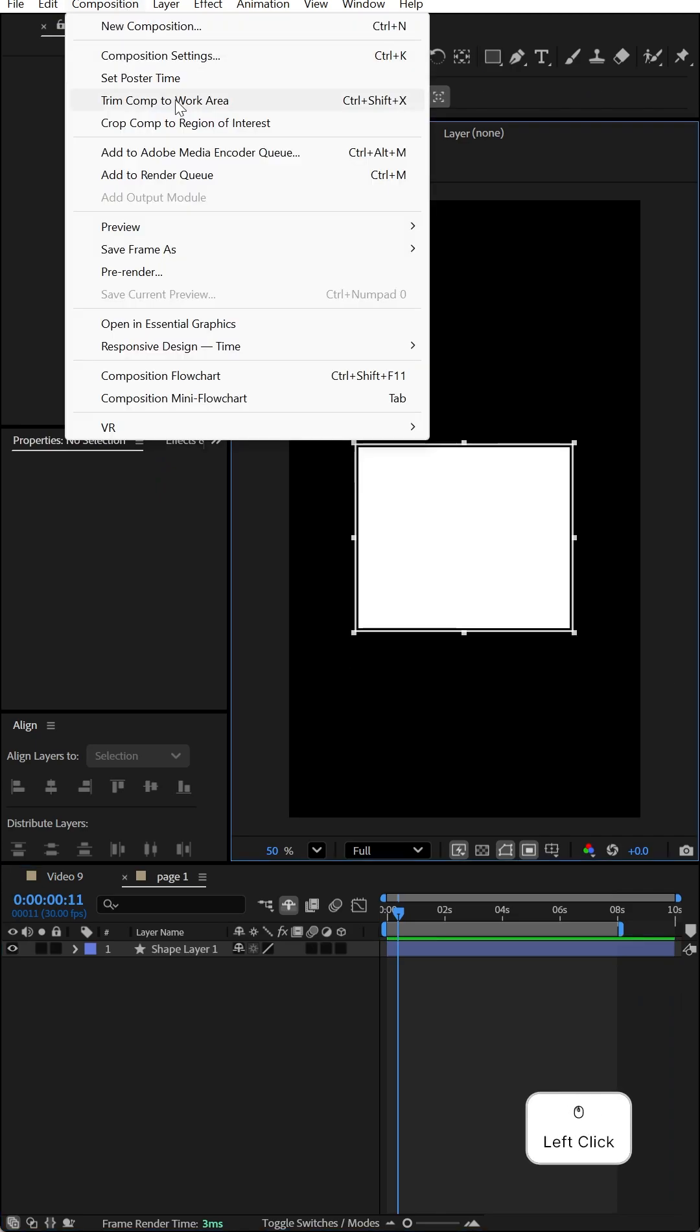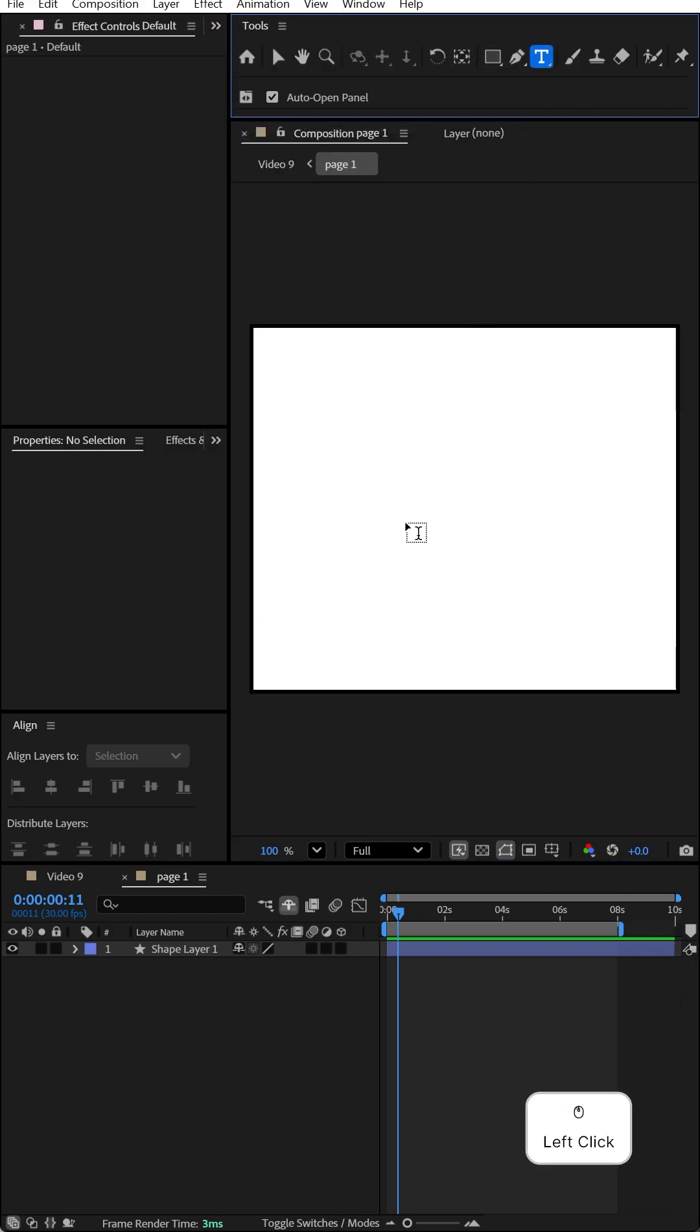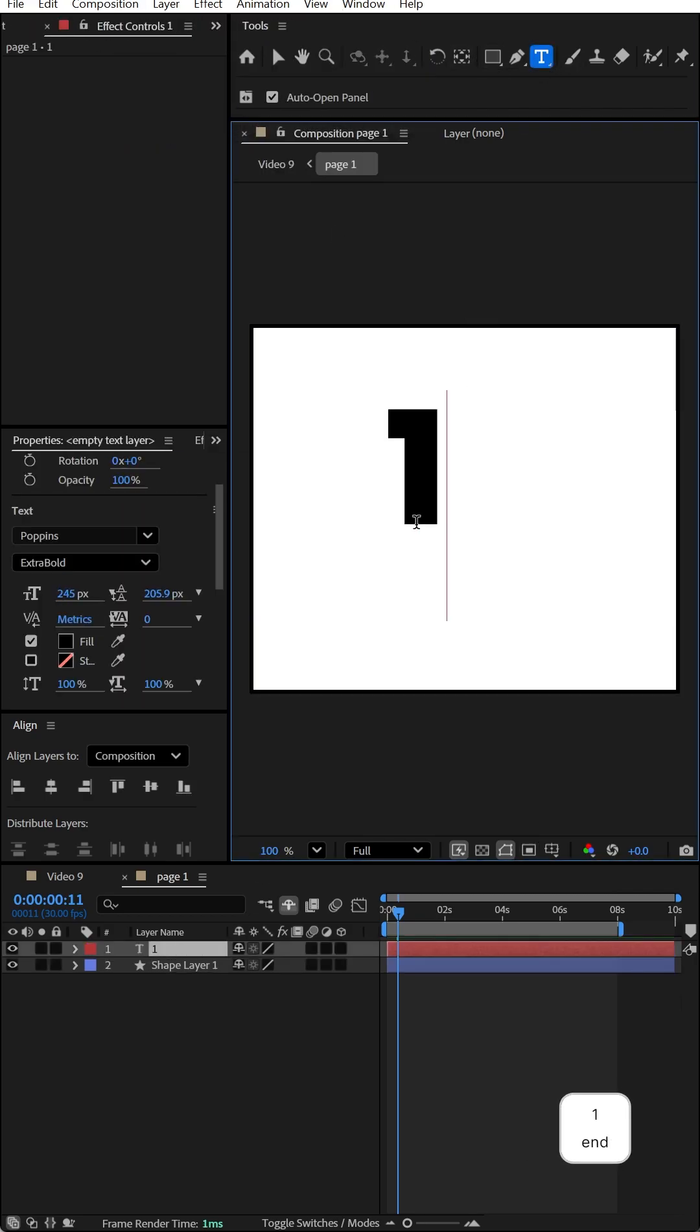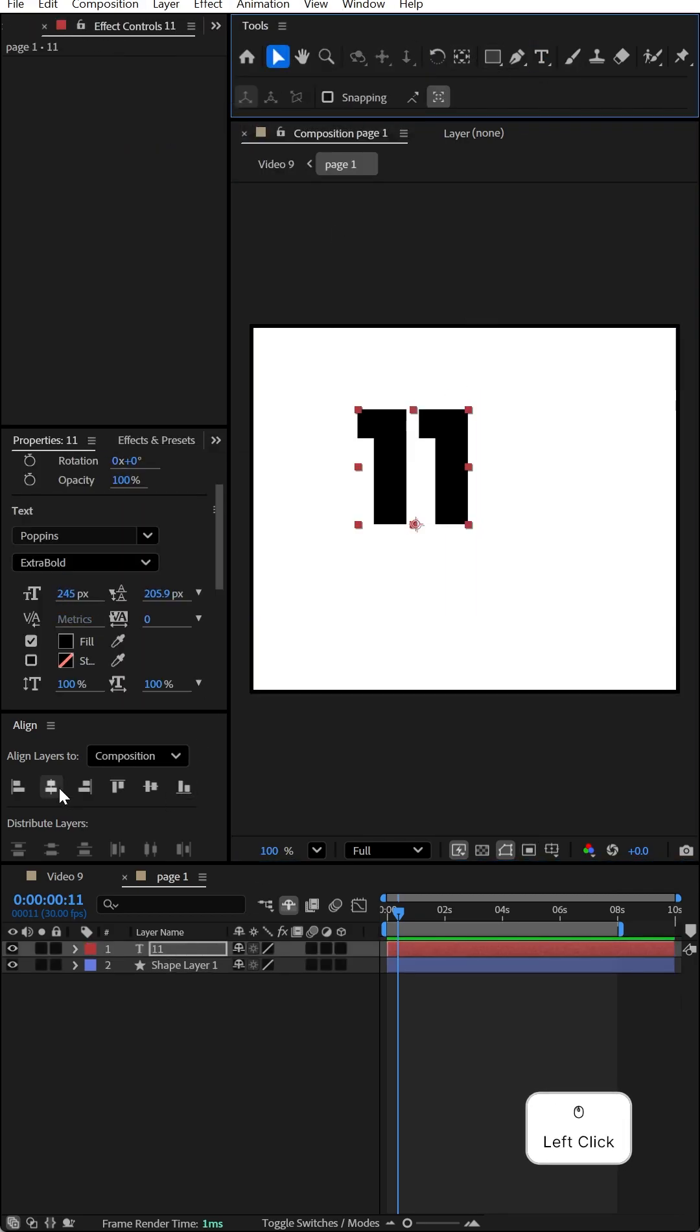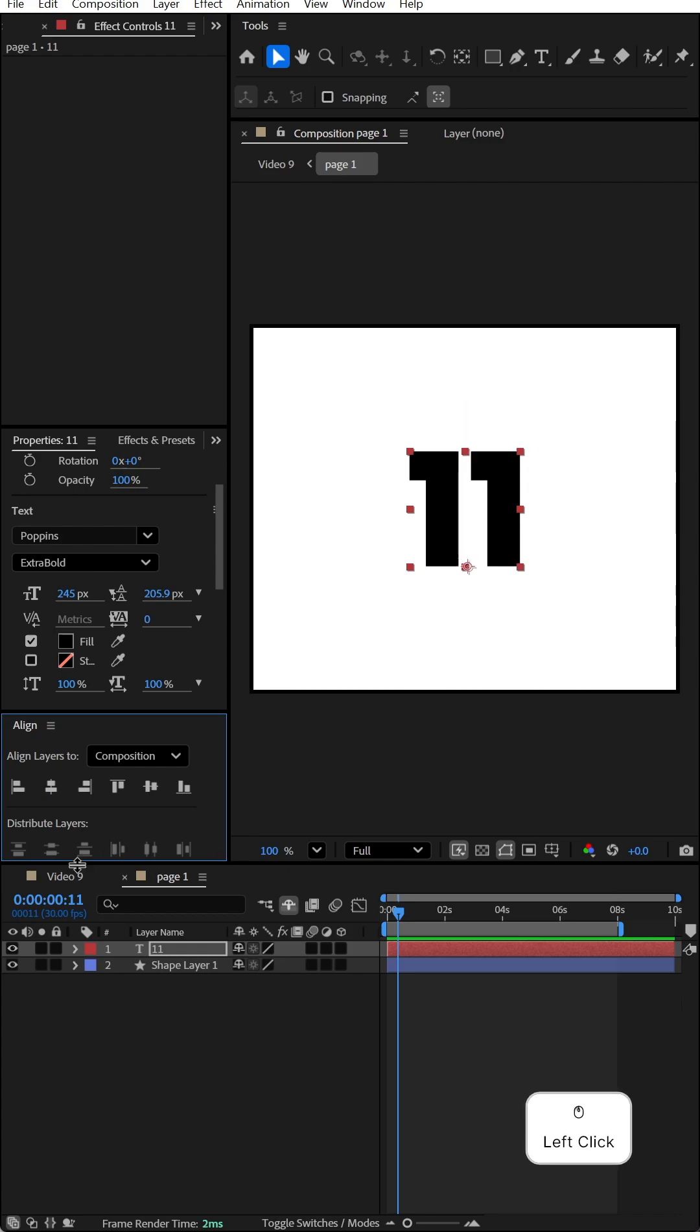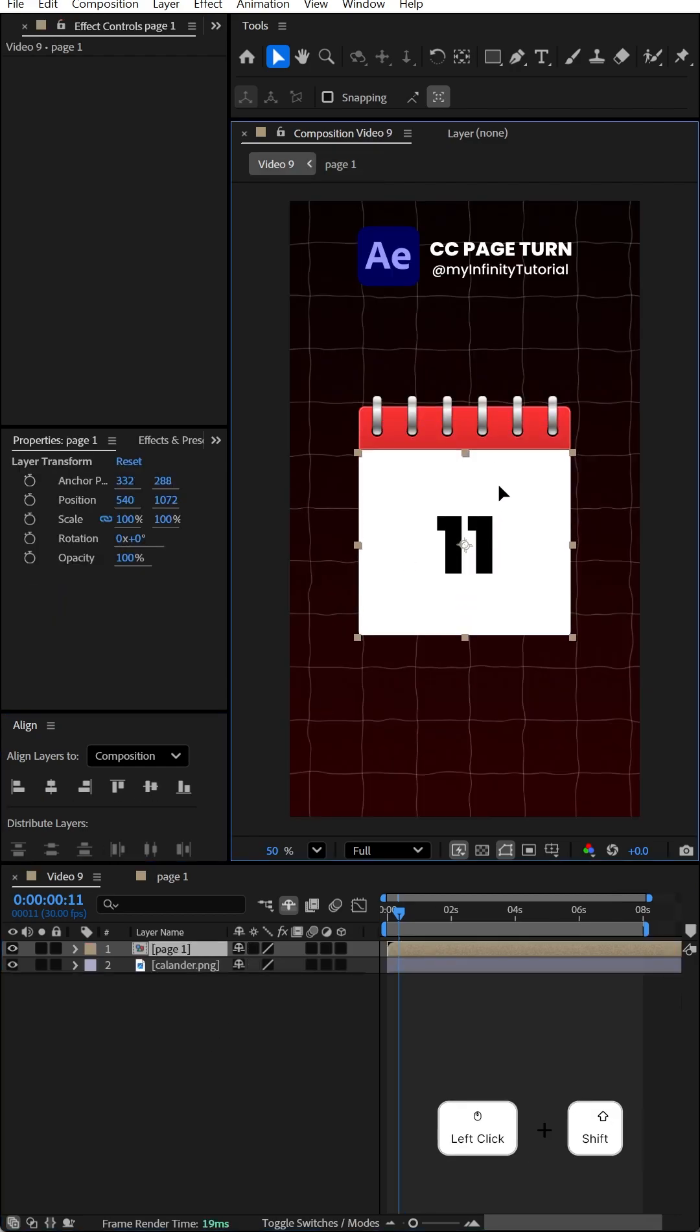Go to the composition, click on crop comp, and type your text. I'm going to type 11. Make the center line, then go back to the main composition and adjust page one.